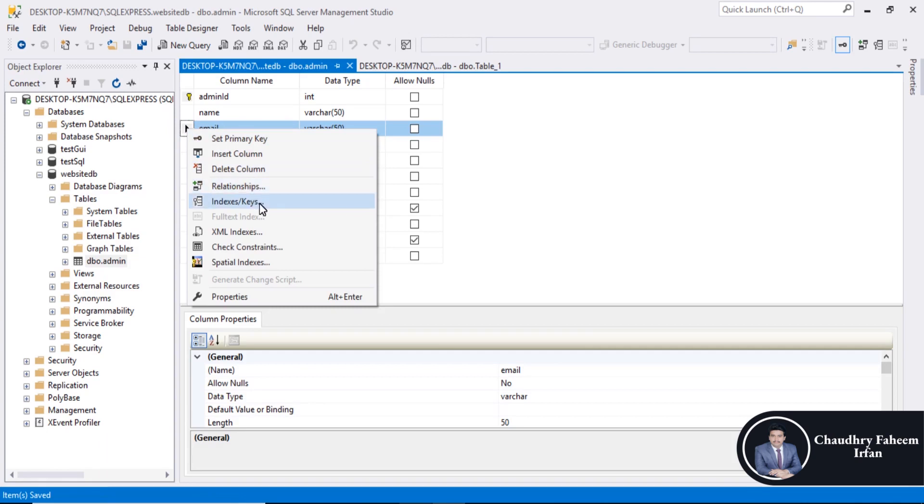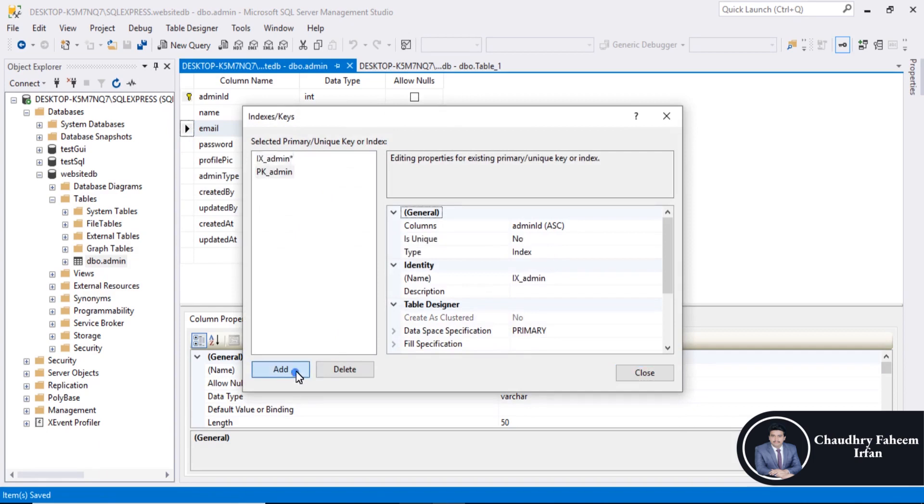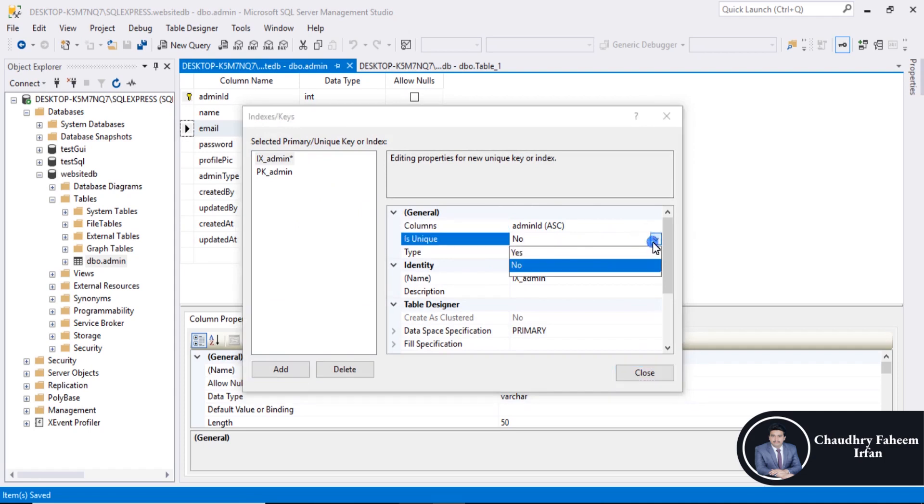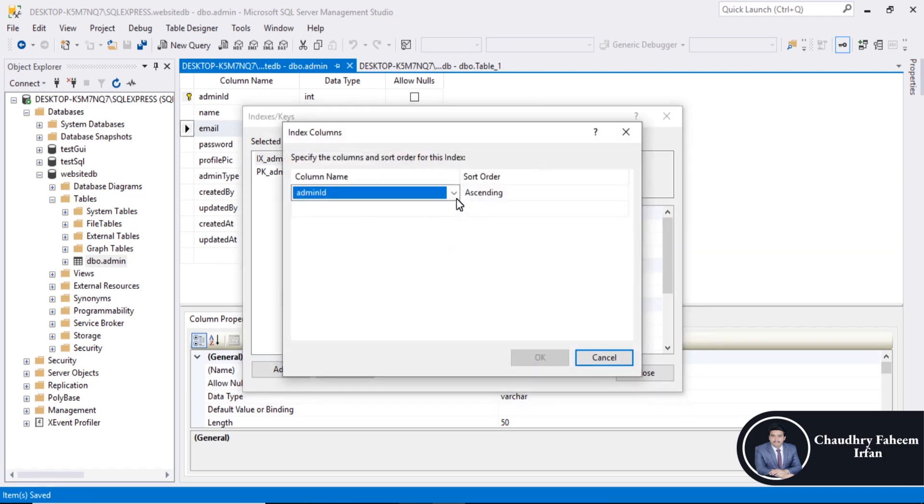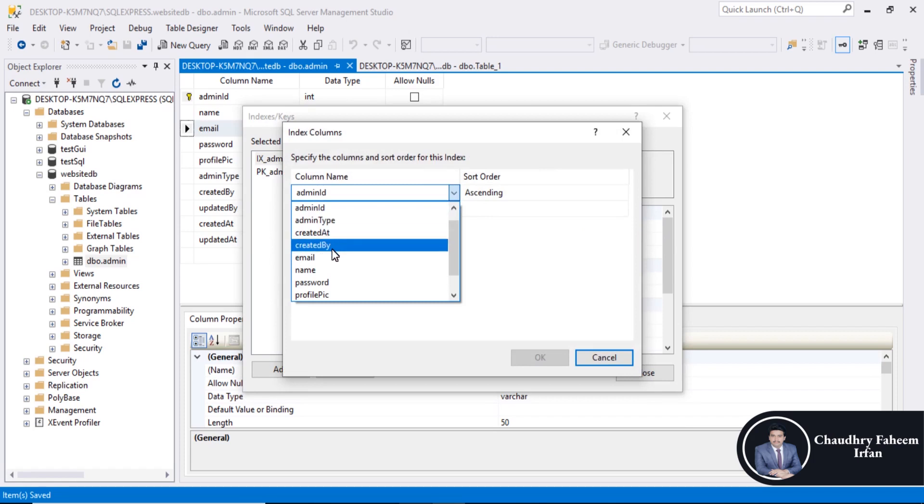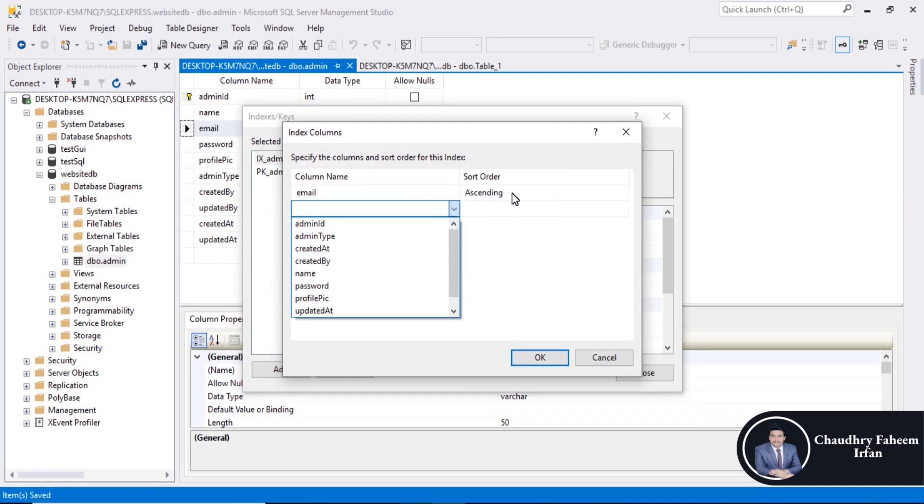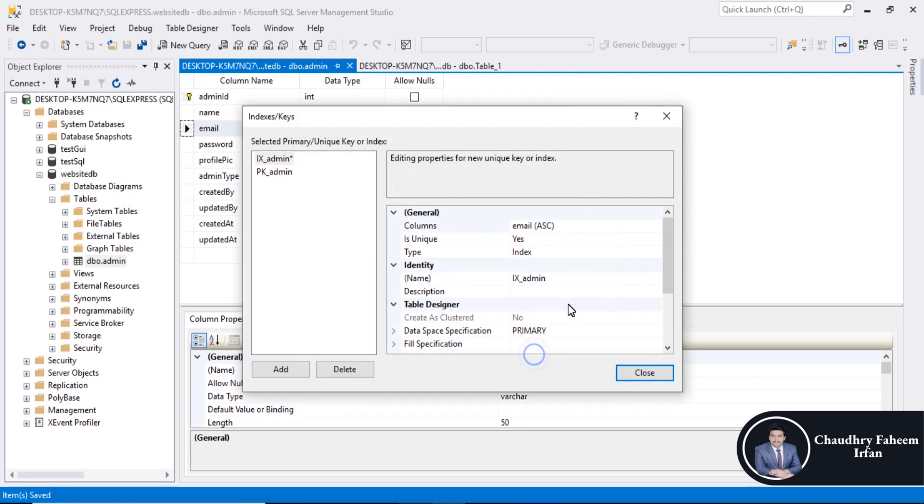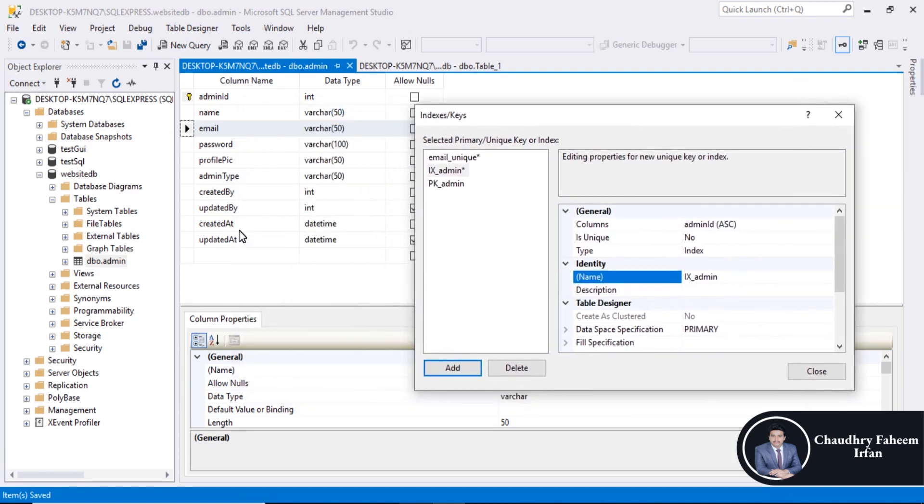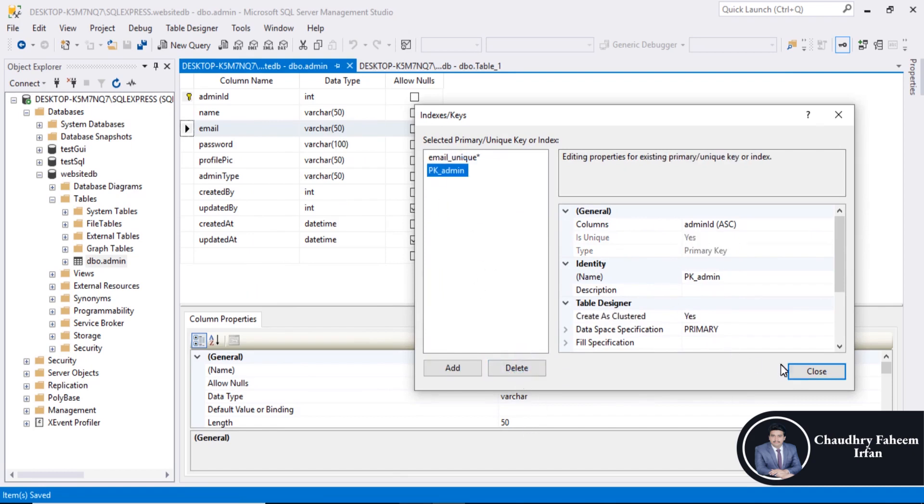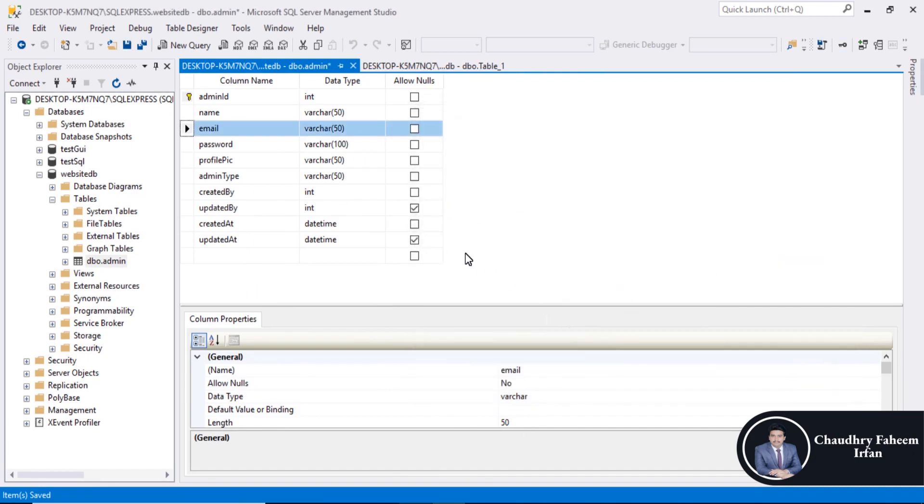Design, indexes or keys, add. Index is unique, yes. Admin type, email, and name is email unique. So just delete it, close, control plus S.